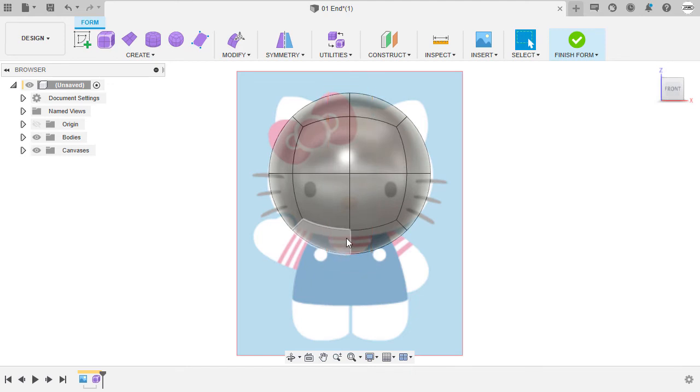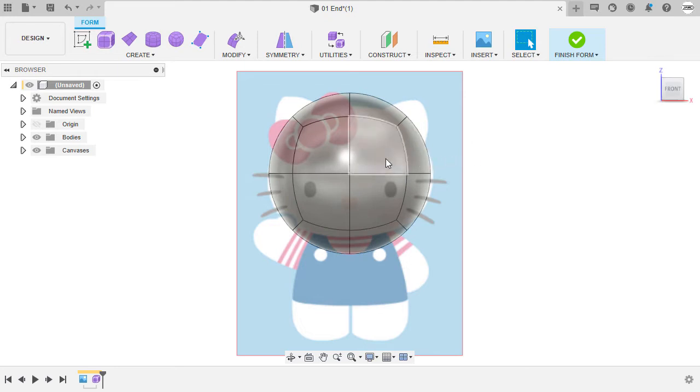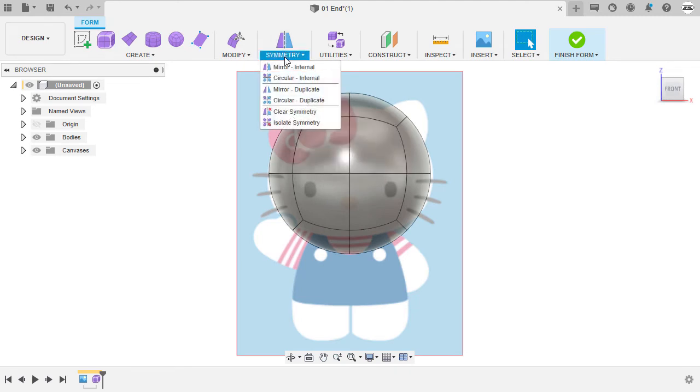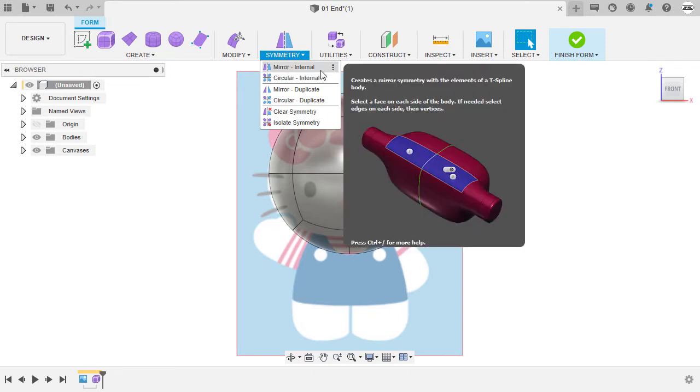If we have a vertical line here at the middle, the left and right of this quad ball is symmetrical with respect to this vertical line. With that, we're going to add a symmetry on the squad ball. To do that, let's head up and select under symmetry, selecting mirror internal.